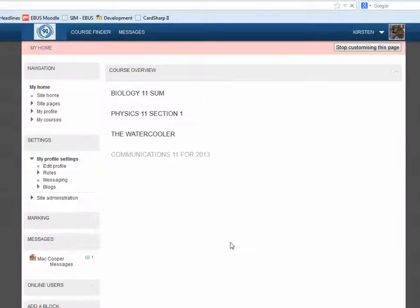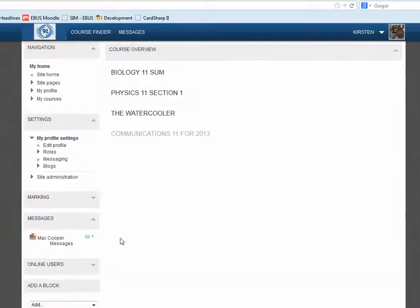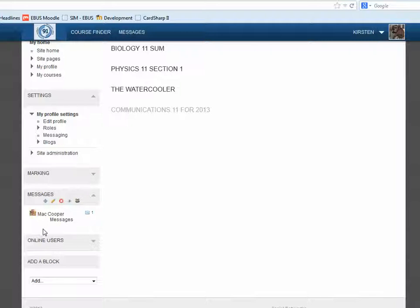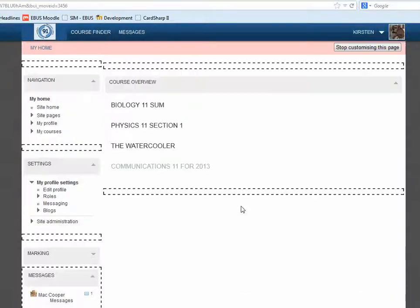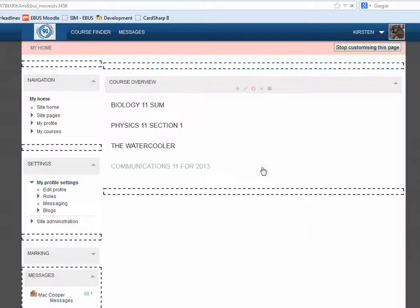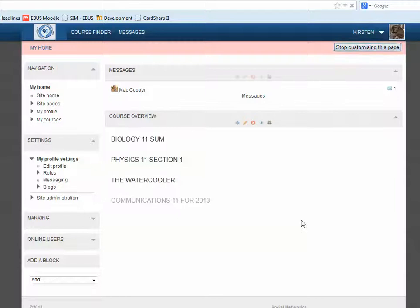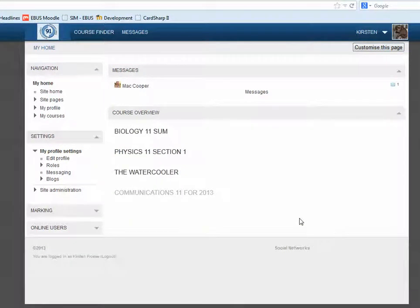When we do that, you'll see it defaults to right here, and I can see I actually have a message in there. Sometimes I might not see that block very well, so I prefer to move it. When I click on the Move button, I see all the places I can put my Messages block, and I prefer to have it front and center, nice and large. Then I'm going to stop customizing this page.